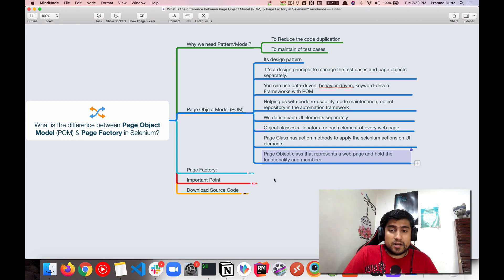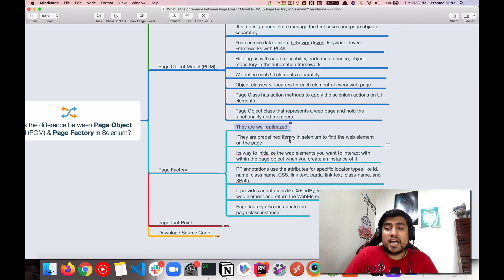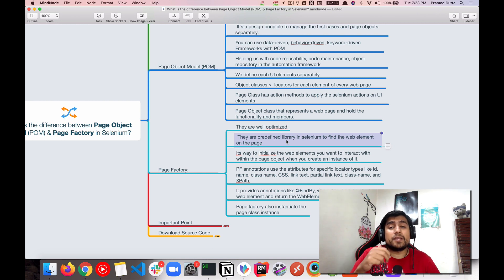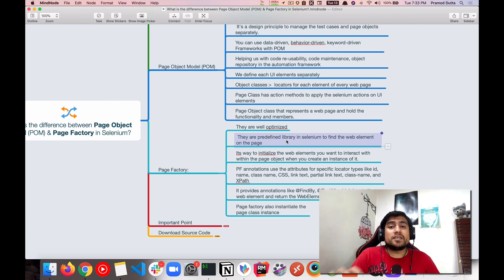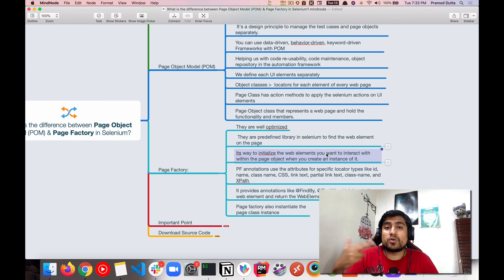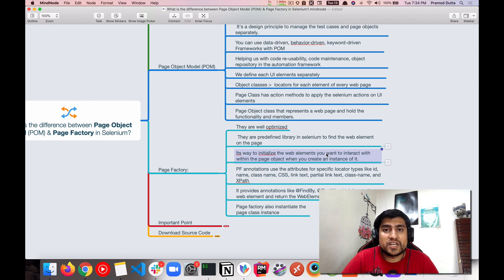Page Factory is quite different. Page Factory is nothing but a set of well-optimized, predefined libraries in Selenium used to find elements on the page. It is not a design pattern — it's totally different from Page Object Model. It's an optimized way to initialize web elements so you can interact with them, such as sending keys, clicking, or hovering over elements. Selenium provides this as a proper and well-optimized mechanism.